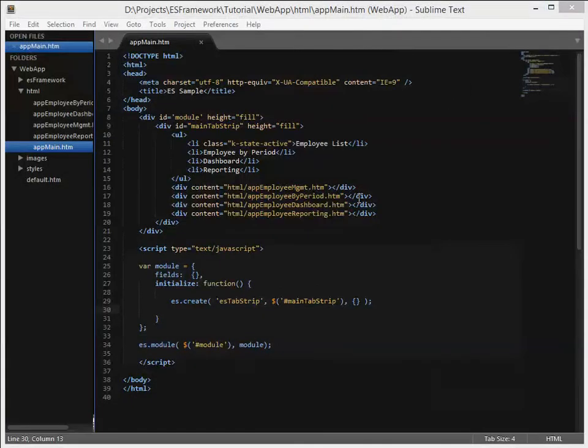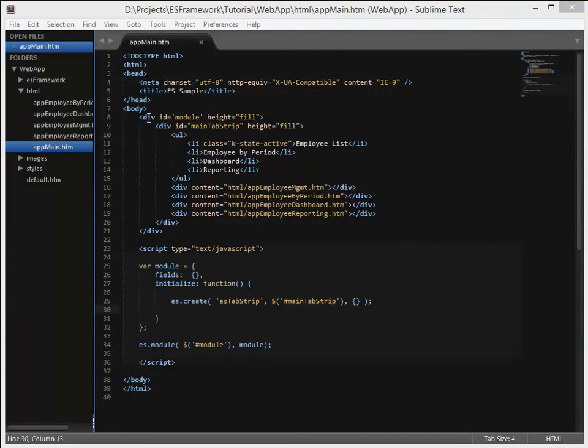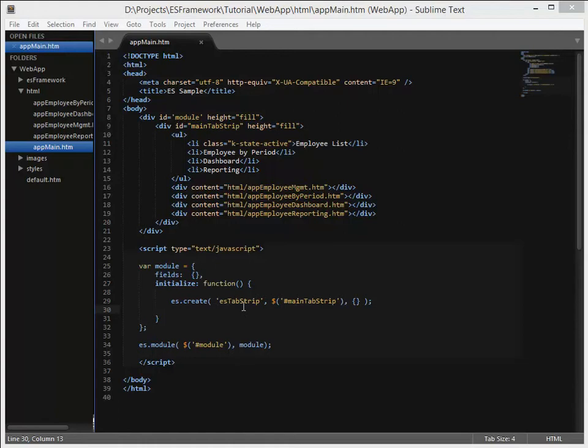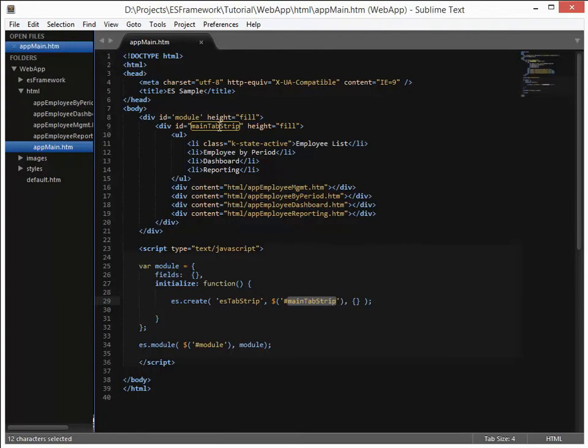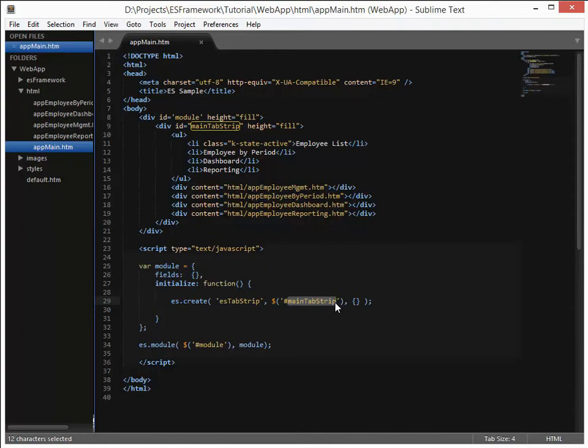There are a few nuances that are probably worth mentioning. When we created this module we used an ID tag of module, and then we used an ID tag of main tab strip for the actual tab strip itself. When we reference them within the module itself, we used the main tab strip and reference it as a standard jQuery element. What ES Framework does for you is it will automatically uniqueify if you will the ID tags of every module and all the HTML that's within it, so that you do not have to worry about collisions of names as the modules themselves are created. So when we create the content for employee management or employee by period, we could use the same ID tags and reference them the same way in the code, and we will not have to worry about those names having conflicts within the same HTML document.